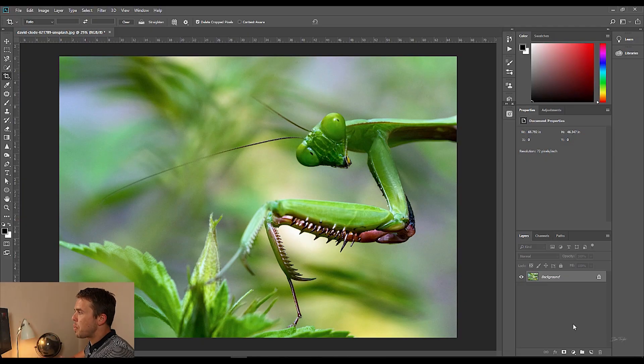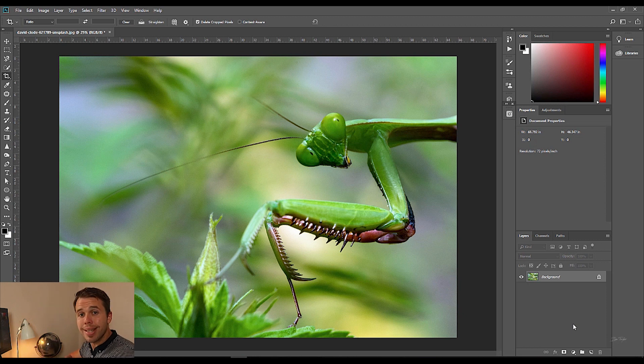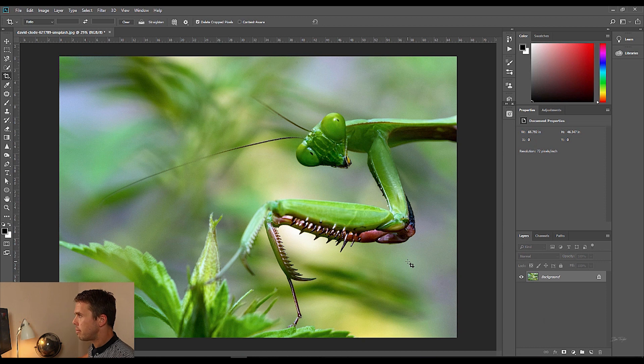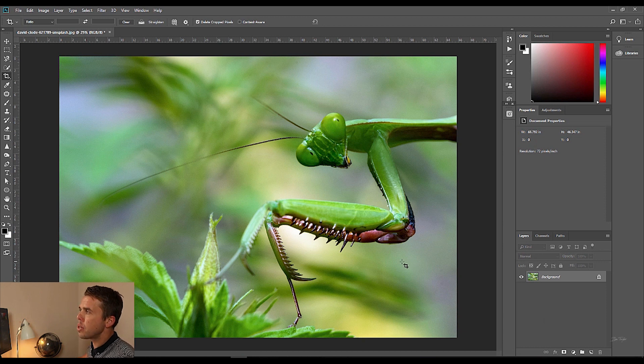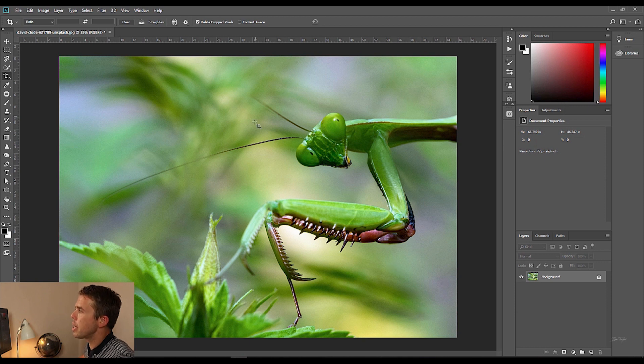So this is the image that we're going to be working with today. As always you can download this in the description area on YouTube. Now let's get into the important stuff. How do we go about installing an action? It's so simple as you're going to see in a minute.